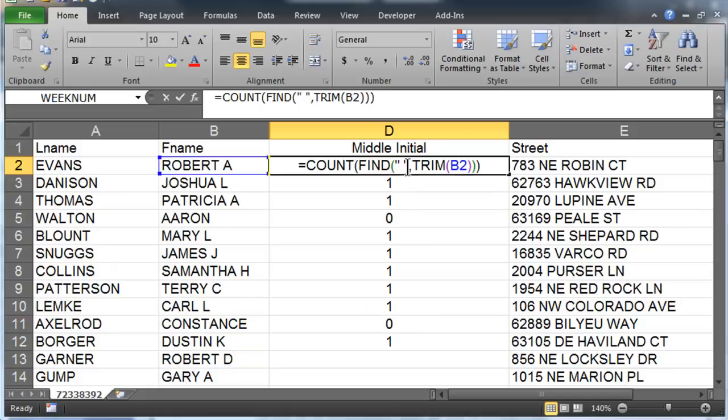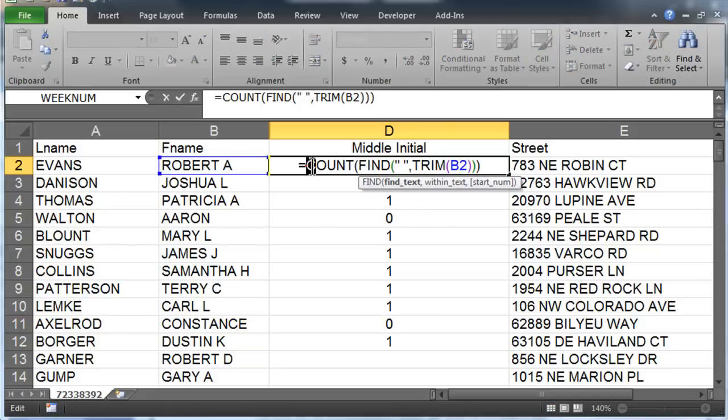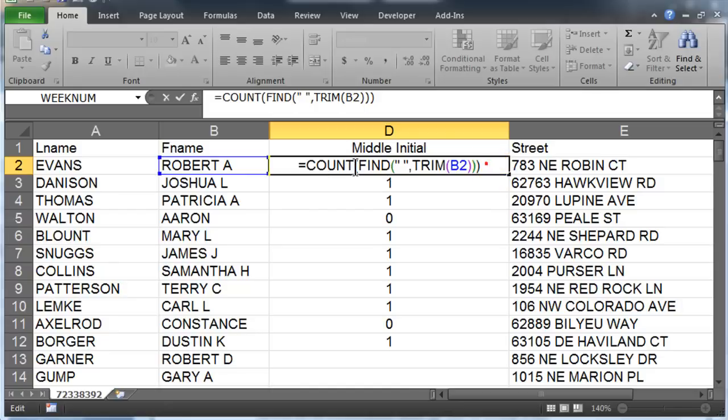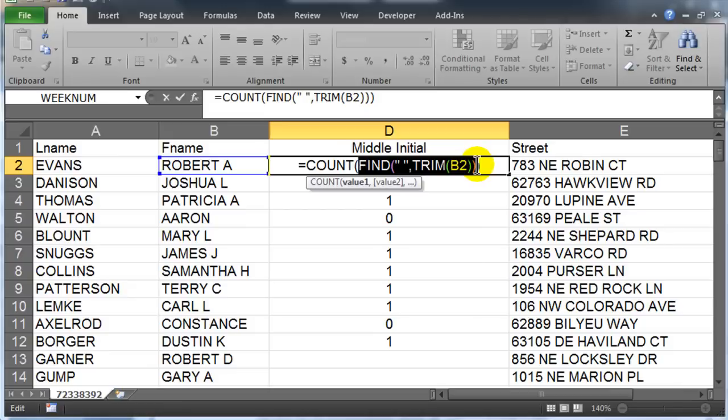Notice now we get ones for people with an initial and zeros for people with no initial. Constance there with no initial. So the COUNT function is great for counting cells with numbers, and we had cells with numbers, and some had that sharp hash mark value because there was no value. So the COUNT function is really useful for us here. I'm counting cells that have numbers in them, and the cells that have numbers in them are the cells that have spaces in them.